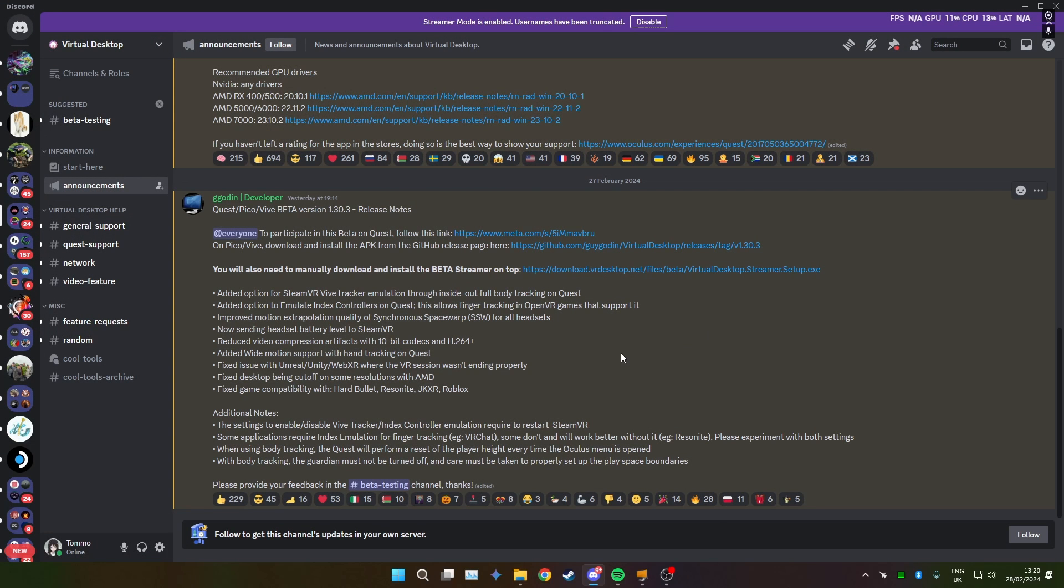And once you've done that, you're pretty much done. Very straightforward, very easy.